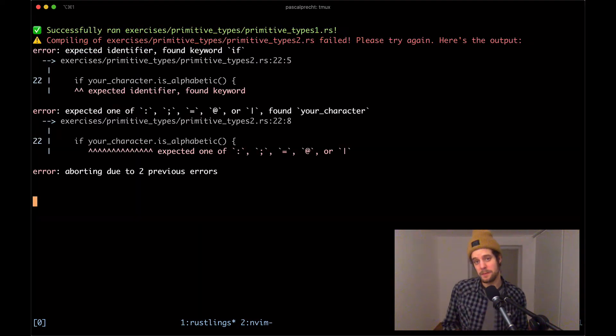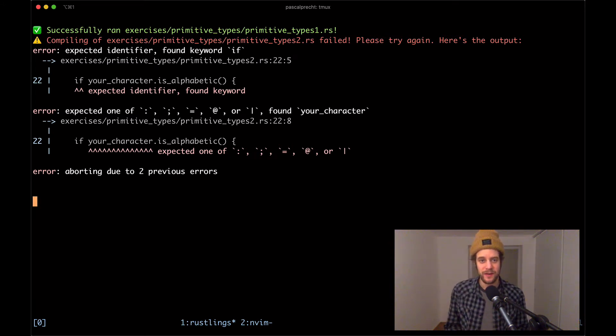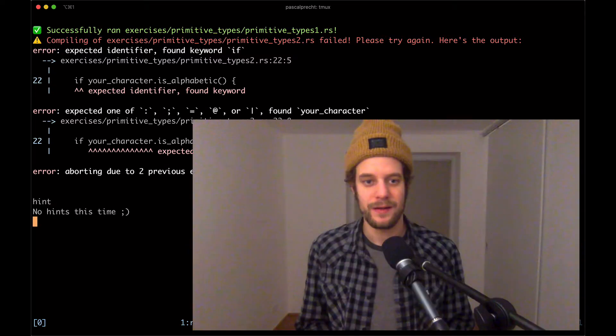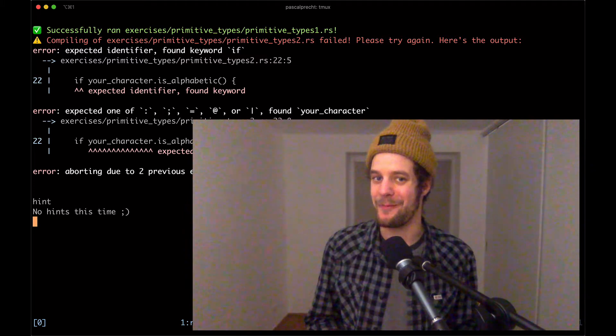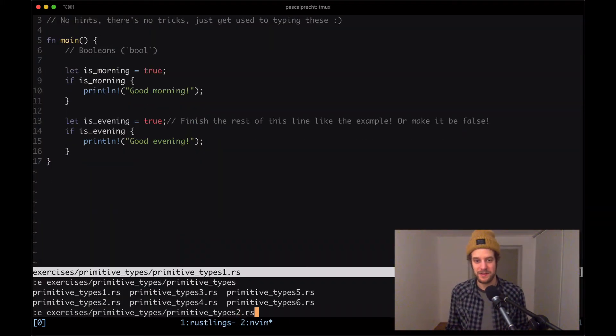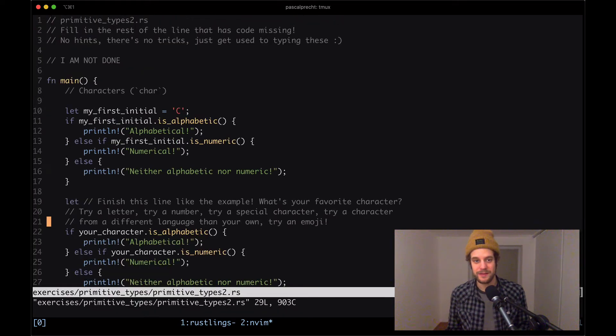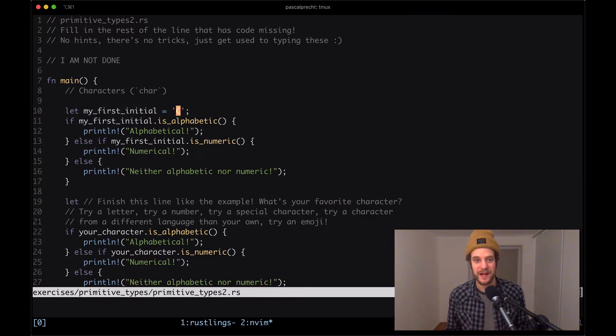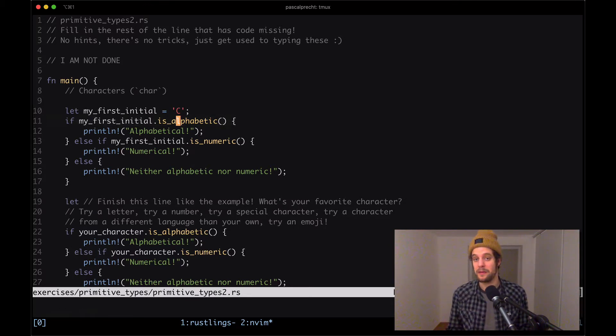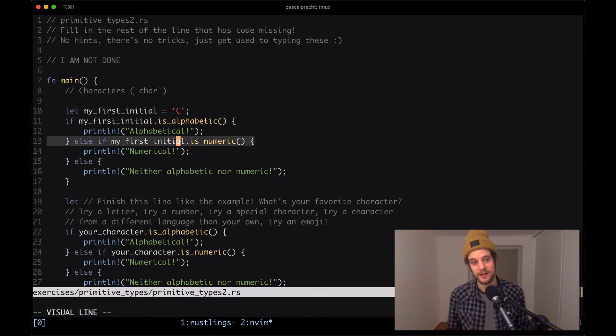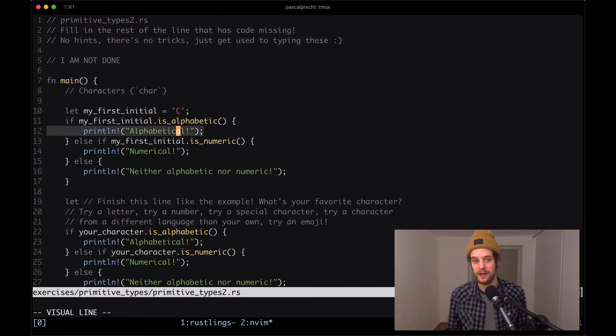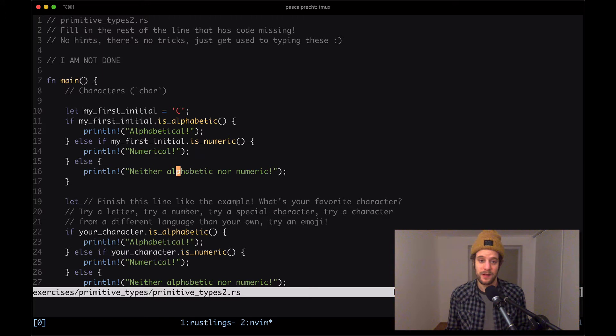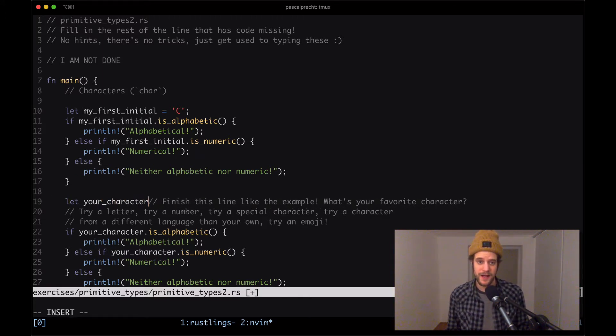Okay, so now in primitive types two, again we have some syntax error there. Let's just ask for a hint before we open up the file. Again, no hints this time. I'm going to switch over to my editor and open up primitive types 2 dot RS. Okay, so it seems that this exercise is about characters. We see a variable my_first_initial which is the character C, and then it checks whether it is alphabetic, which is a built-in method that's defined on the character type. And it also checks whether it is numeric, and it's going to output it is alphabetical or numerical or none of these respectively.